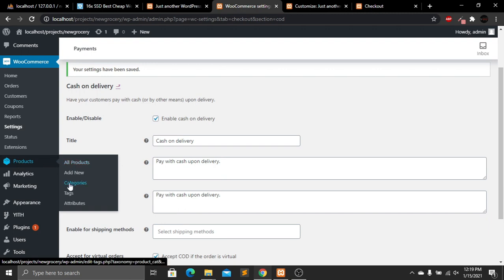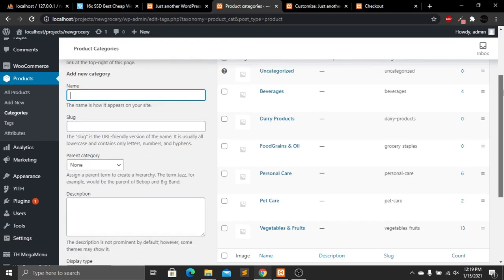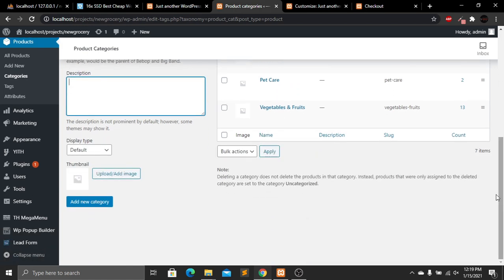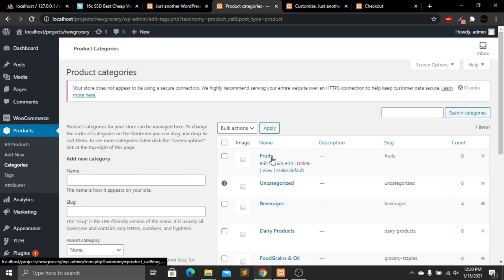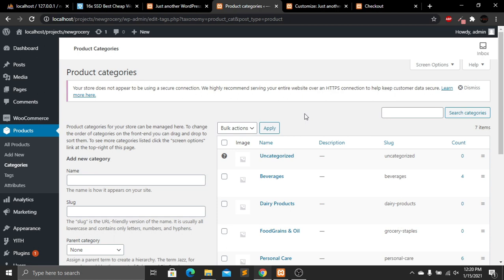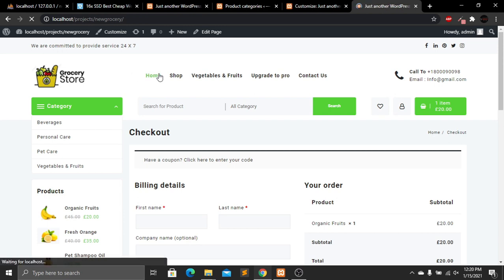Now let's add categories. Go to Products and then Categories. You can see a list of all categories. To add a new category, enter the name — I'll type 'Fruits.' The slug will also be 'Fruits.' You can optionally add a parent category and a description. Click Add New Category. The 'Fruits' category is successfully created. To delete it, click the Delete button and confirm — the category is now deleted.